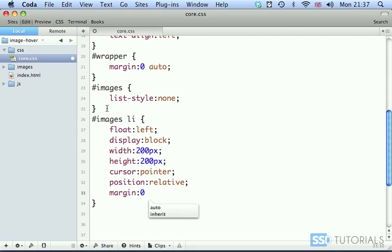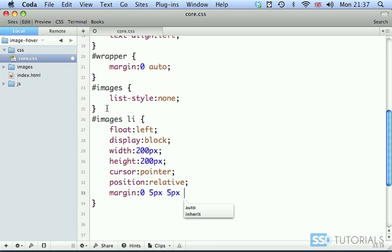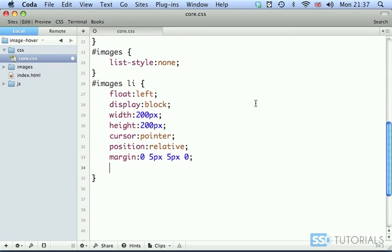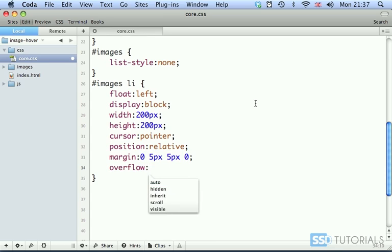Then we have margin. From the top, zero. From right, five pixels. From the bottom, five pixels. And from left, zero. And then last thing we need to do here is overflow which will be hidden.